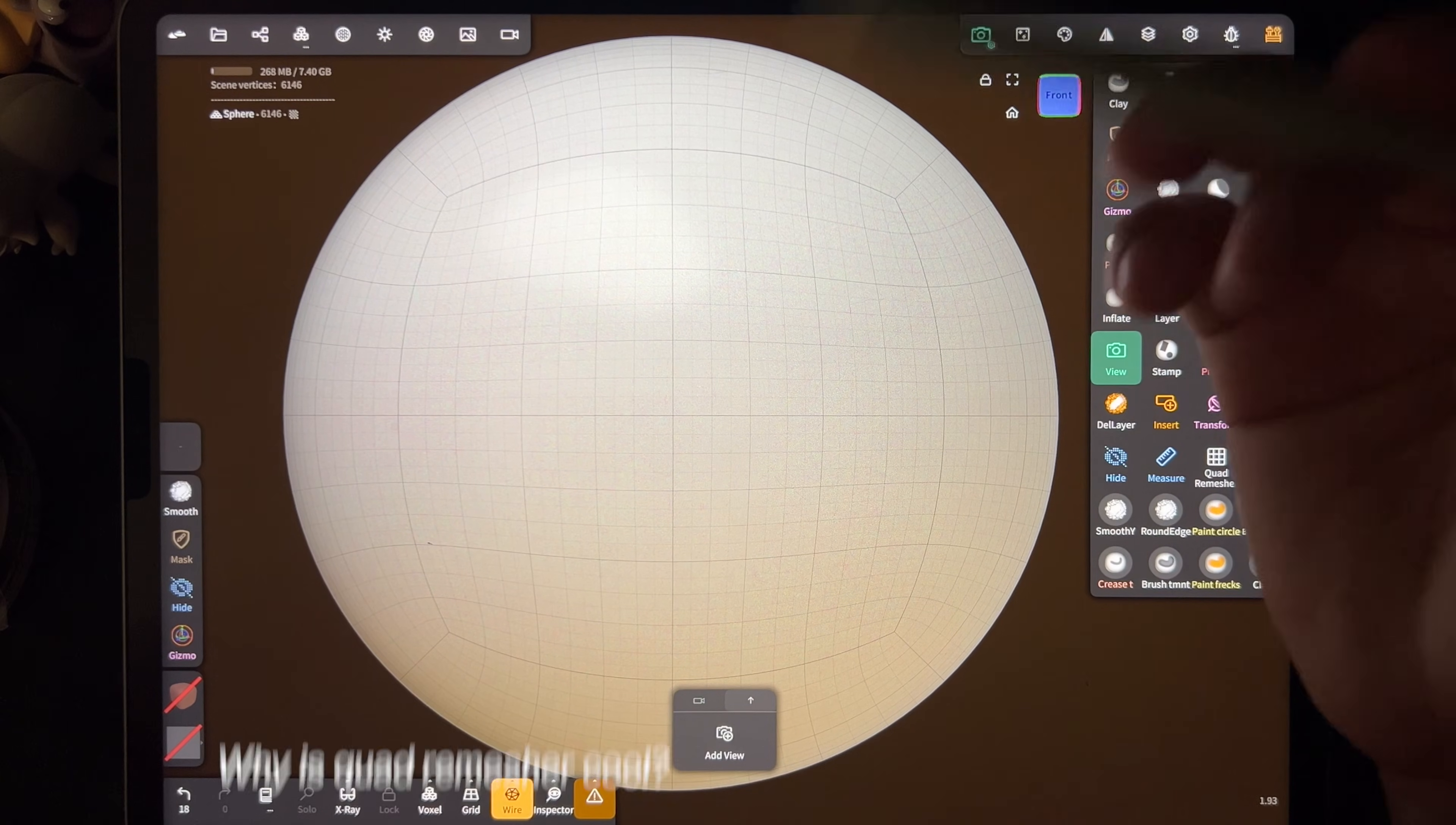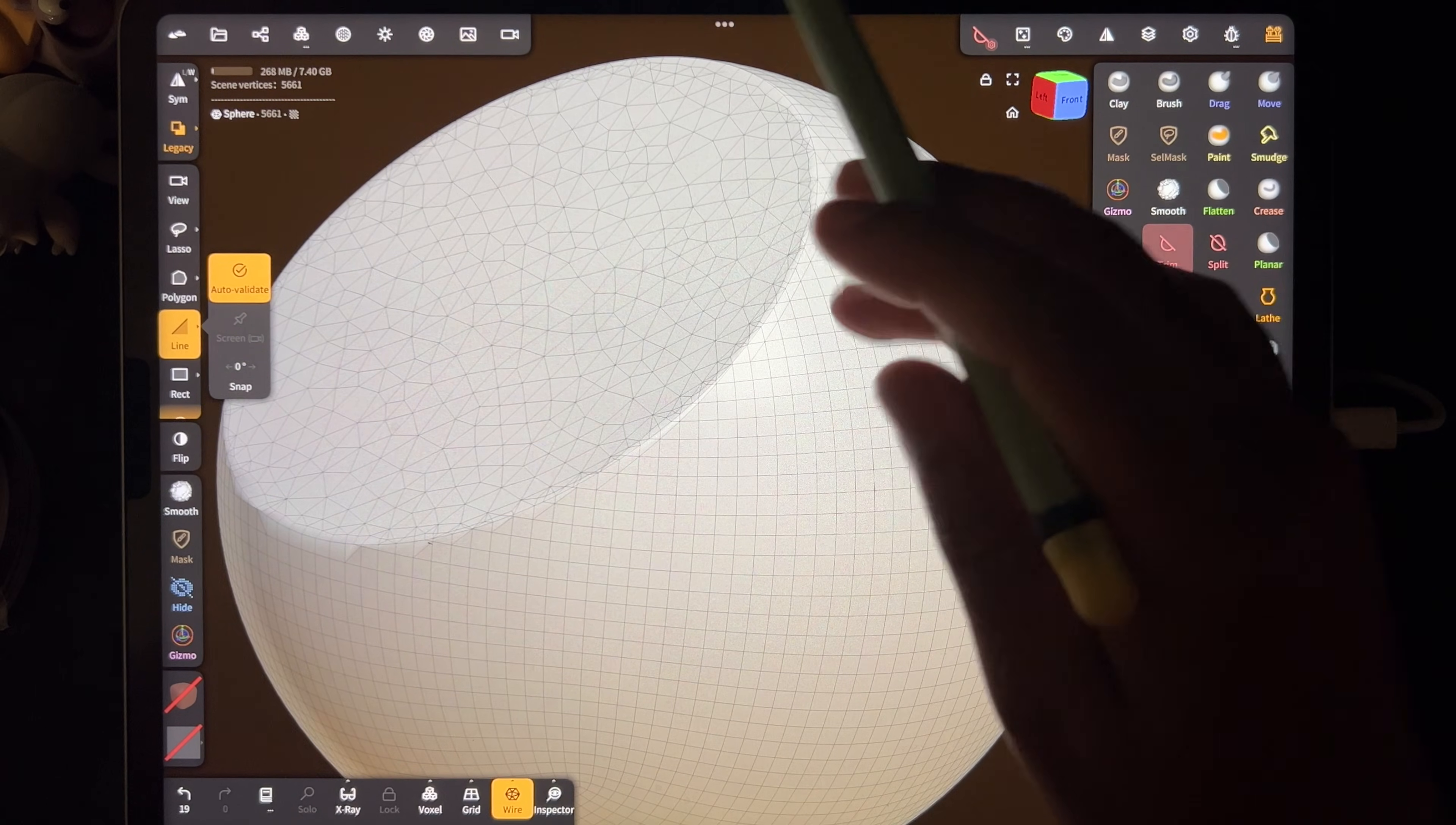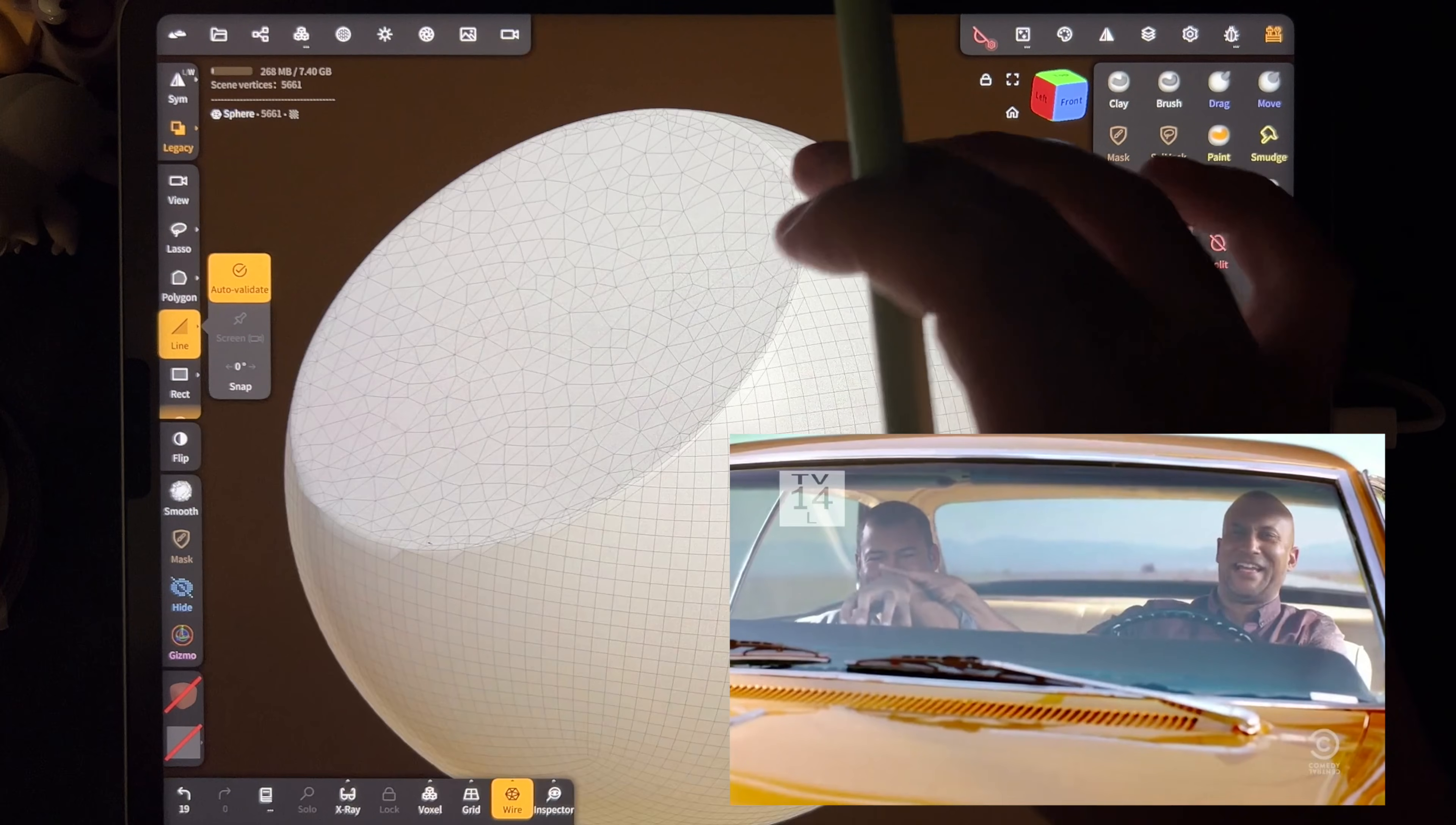So why is quad remesher cool? To show it a little bit better, let's trim this. So now this is all pretty clean, but you can see around the edges it's not very clean. It's quite ugly.